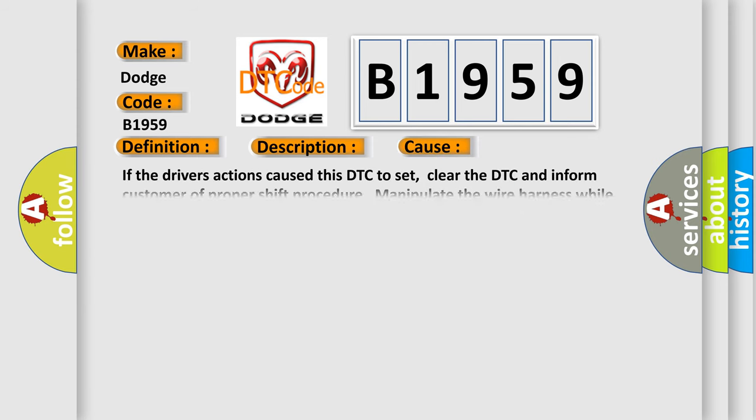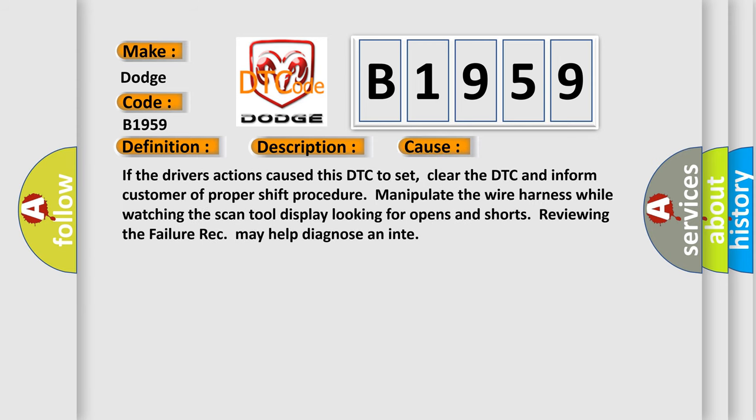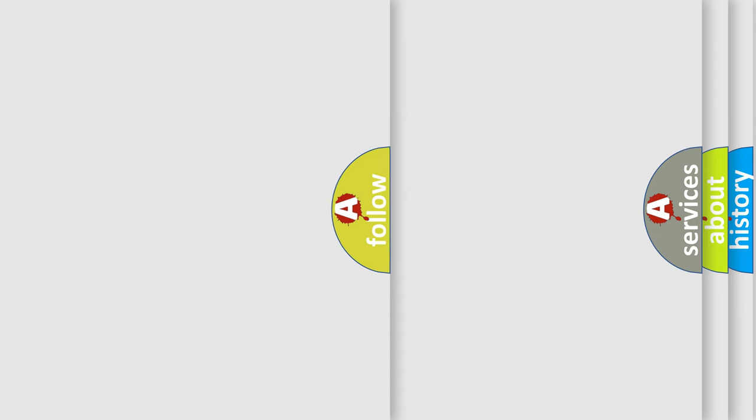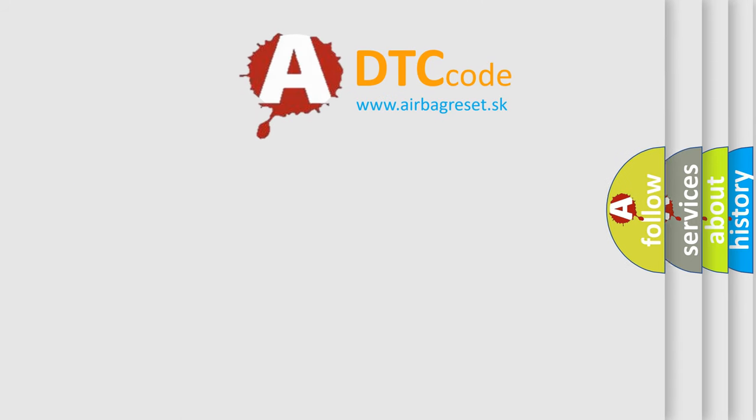This diagnostic error occurs most often in these cases. If the driver's actions cause this DTC to set, clear the DTC and inform customer of proper shift procedure. Manipulate the wire harness while watching the scan tool display, looking for opens and shorts. Reviewing the failure record may help diagnose an intermittent issue.